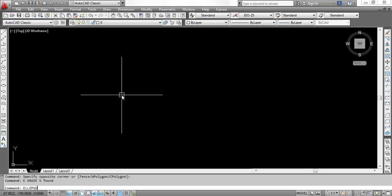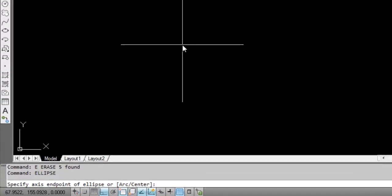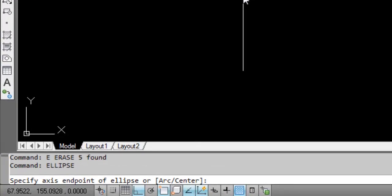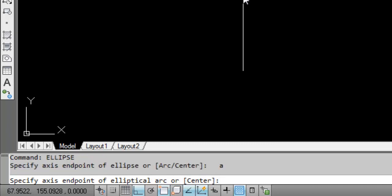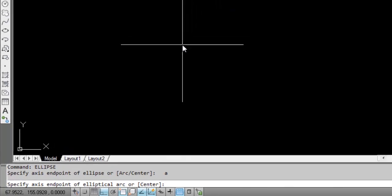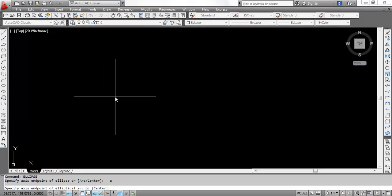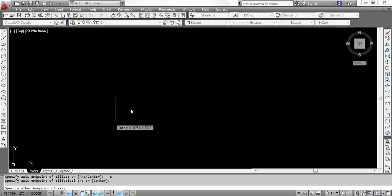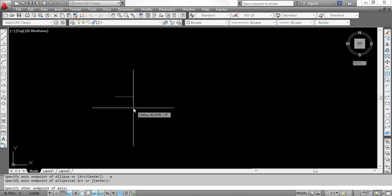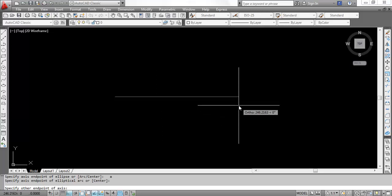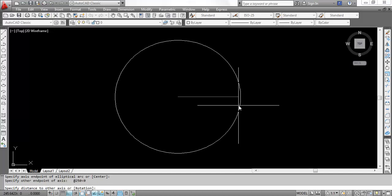Here after doing the ellipse command you see there is two option - one is arc and center. So write A and hit enter. Now it's saying specify axis end point of elliptical arc, that is nothing but the major axis end point that I have given in case of drawing an ellipse.